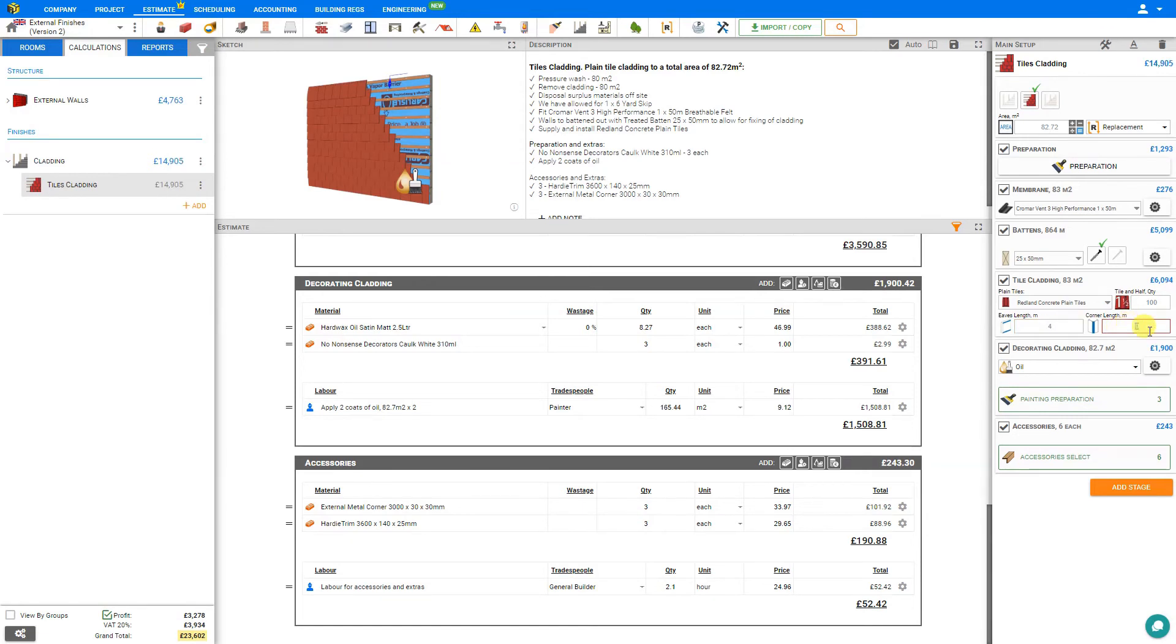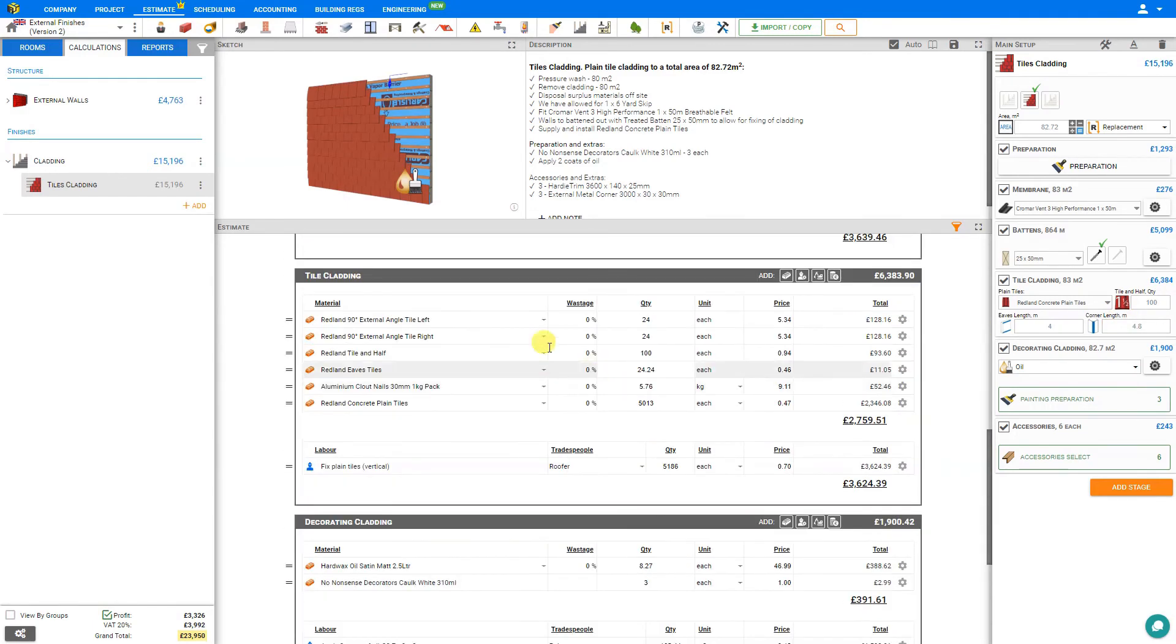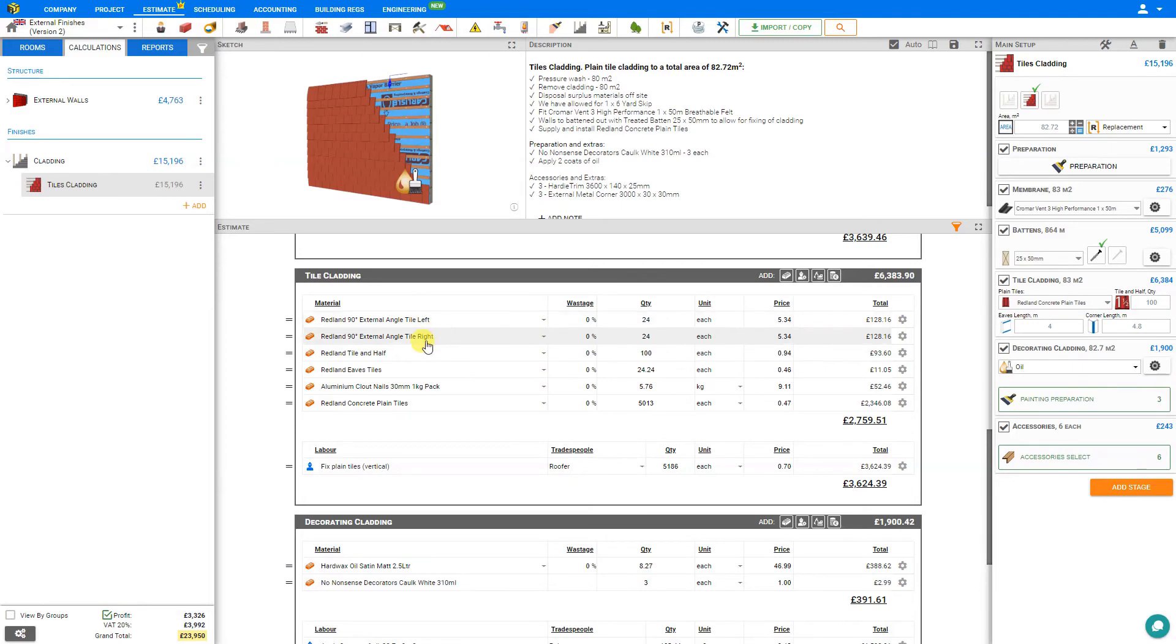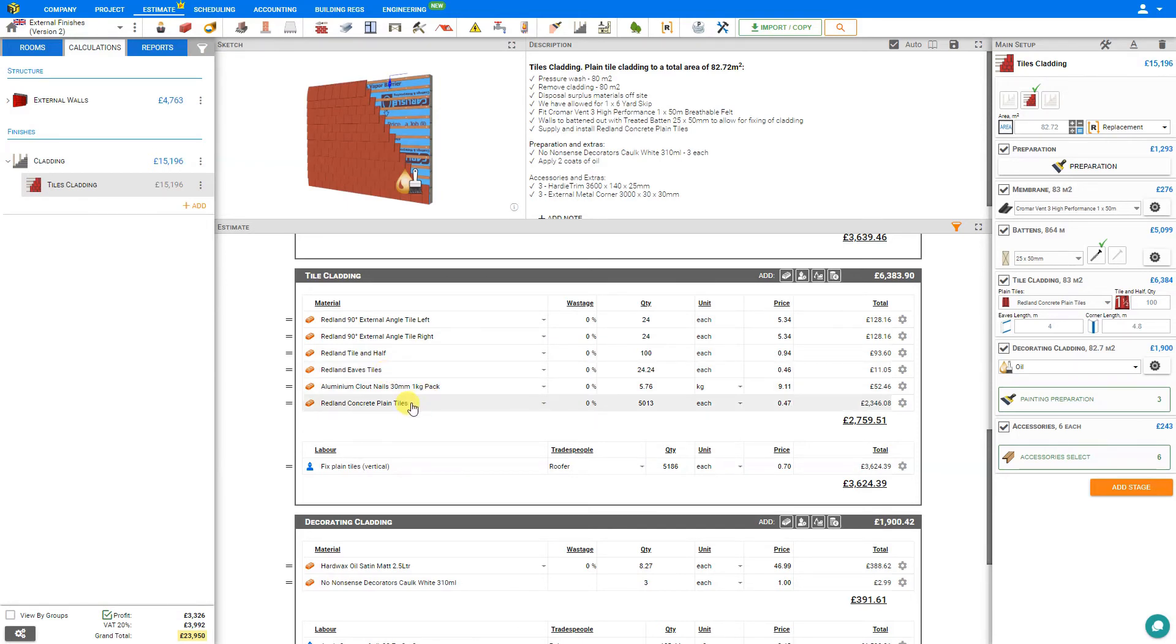Next, we have to specify the corner length. Let's say for example, that we have dormers that need external corners. So in this example, there would be two sides, each at 2.4 meters. This would be a total of 4.8 meters. As we make our adjustments, PriceJob updates our tile cladding stage here in the estimate. Here for our corner length, we can see the external angle tiles left and right. PriceJob has automatically calculated the quantity required. Here we see our 100 tile and halves, our eaves tiles based on the length that we input, the total number of nails required, which is automatically calculated for us, and our plain tiles required for the wall. In addition, we see the labor for the installation of the tiles.